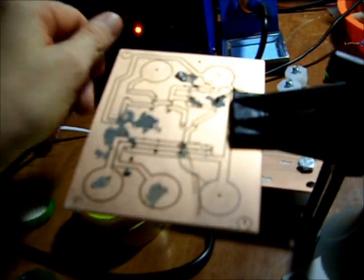It makes solder balls, rolls off the board. And so we'll have to get some better quality solder paste and try again.